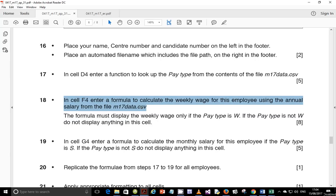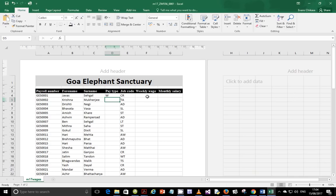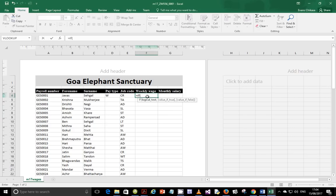You're going to use VLOOKUP to retrieve the annual wage and then compute the weekly wage from it. Let's go ahead and do that — this is straightforward. I'll start by building the IF statement first. So type an equal sign, then IF, and the logical test is what we want to evaluate.